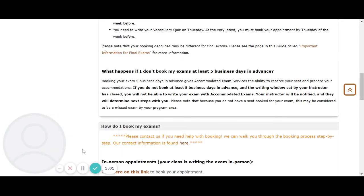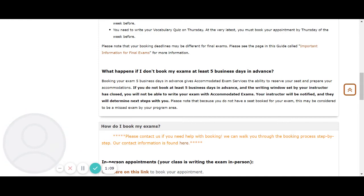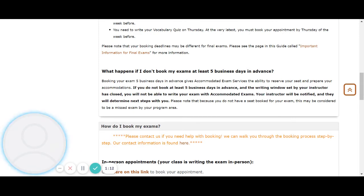What happens if you don't book for your exams at least five business days in advance? Booking your exam five business days in advance gives accommodated exam services the ability to reserve your seats and prepare your accommodations.